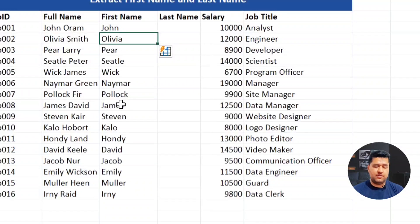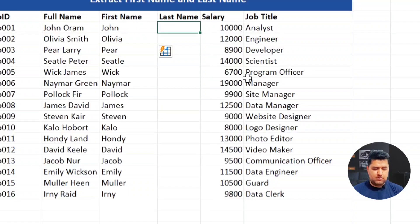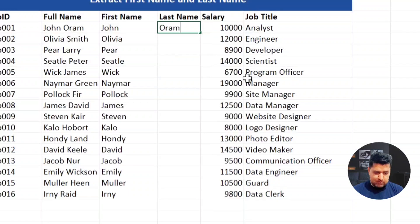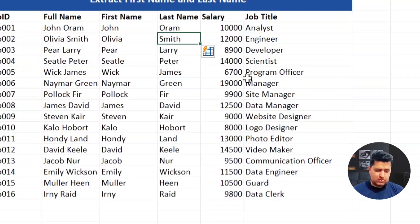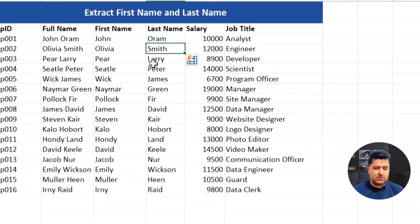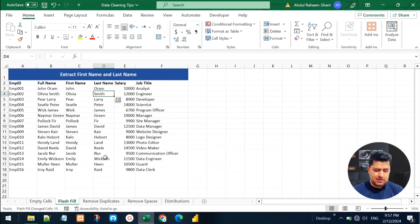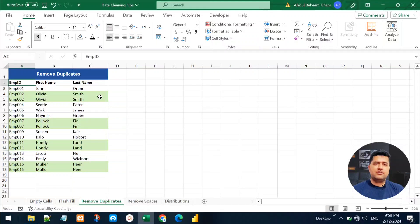This option in MS Excel is called Flash Fill. We can do the same thing with the last name. I'll write the last name for the first full name and press Ctrl+E, and it will automatically fetch the last name from the full name and write it under the last name column.